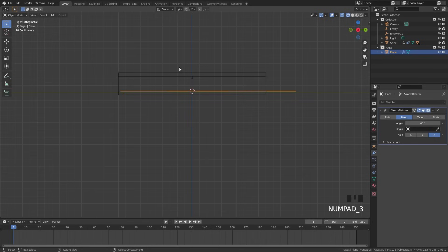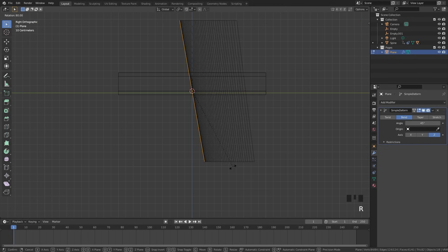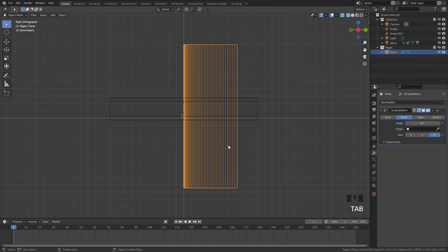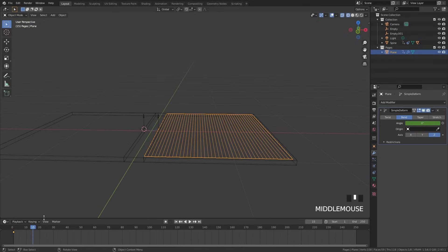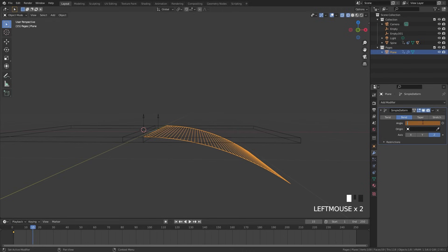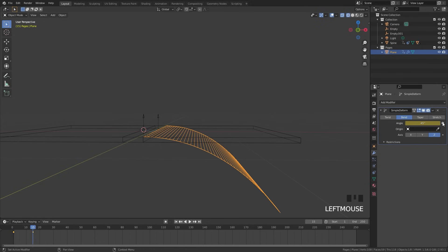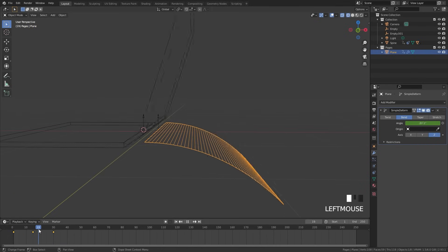The deform currently doesn't look right — it's rotated the wrong direction. Press 3 for side view, go into edit mode, select everything with A, and rotate 90 degrees holding Ctrl to snap it to the axis. Go out of edit mode and rotate it back. Now it's bending in the correct direction. On frame 1, set the angle to zero and add a keyframe. Skip to frame 15, set the angle to negative 45, and add a keyframe. Skip to frame 30, set the angle back to zero, and add the final keyframe.